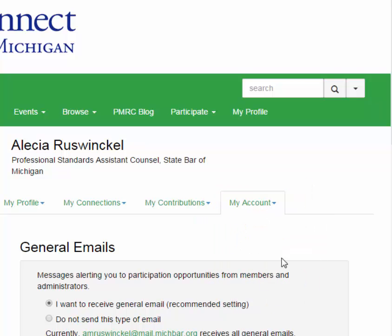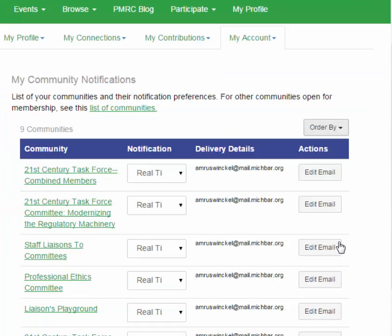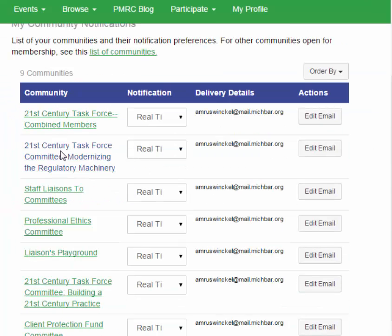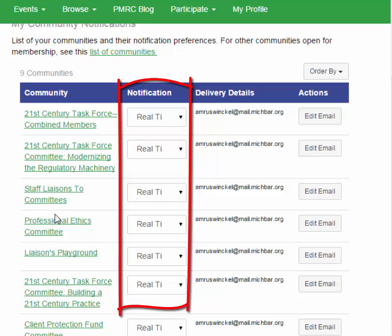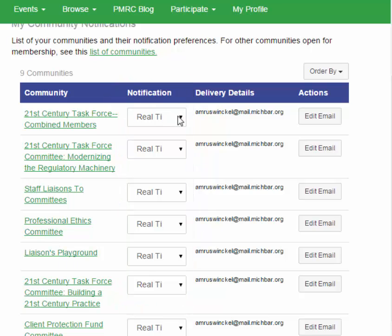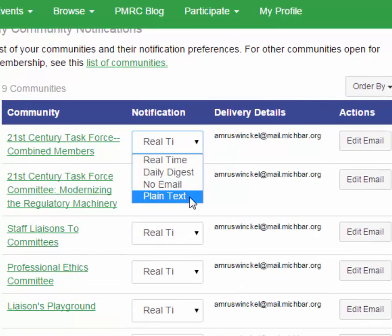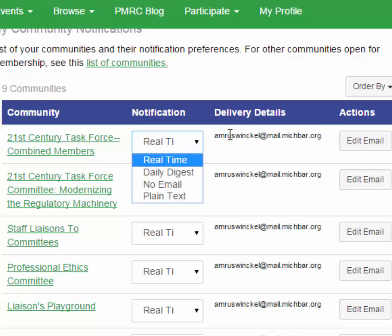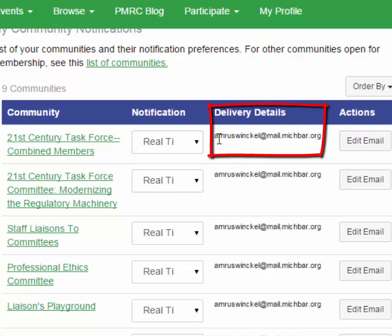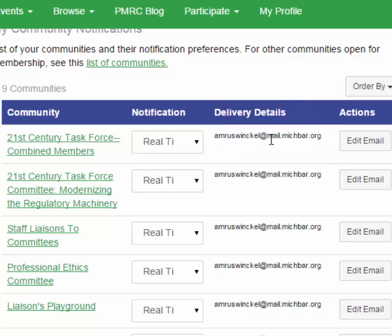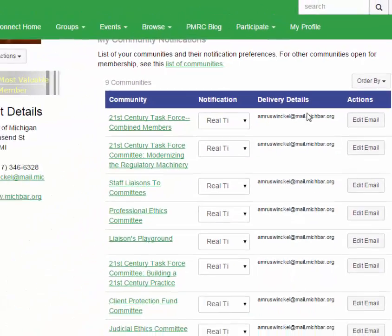This provides you with each of the committees to which you are a member and that you have access. Under notification, you can select real time, daily digest, no email, or plain text. You also have the ability to change the email address to which you receive the notifications. So if you have more than one email address, or you would like to have them sent to someone else in your office, you can select a different email address under delivery details.